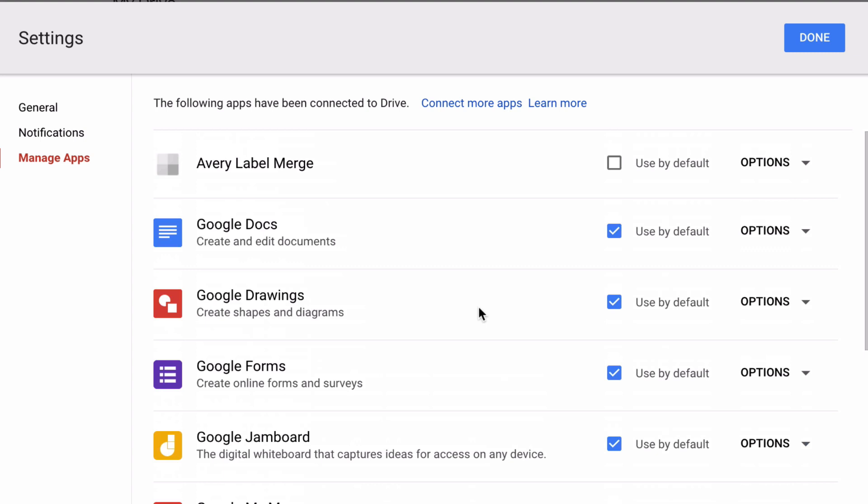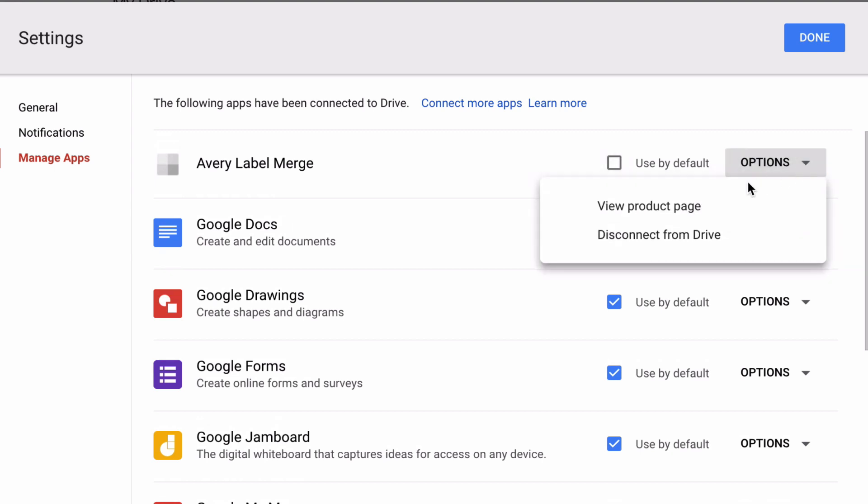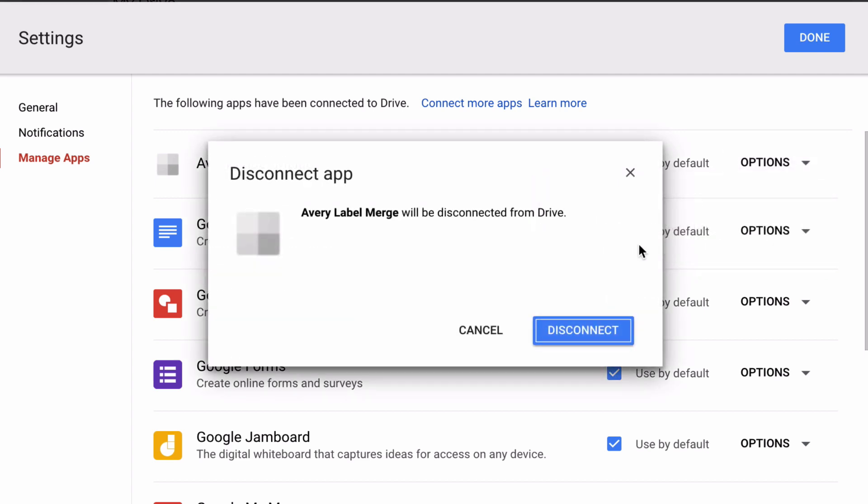So in order to delete this, you click on Options and then you select Disconnect from Drive, and then you confirm that you want to disconnect that.